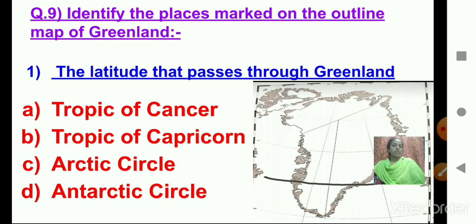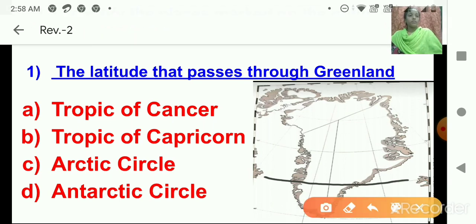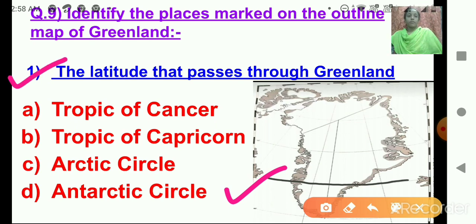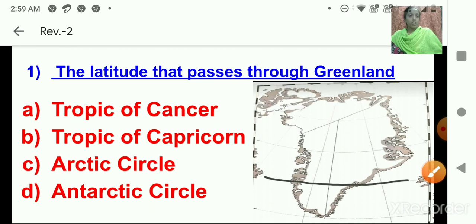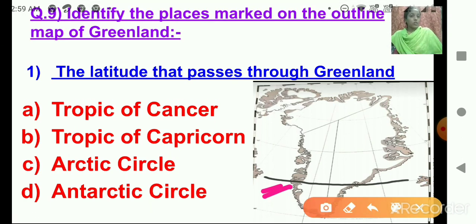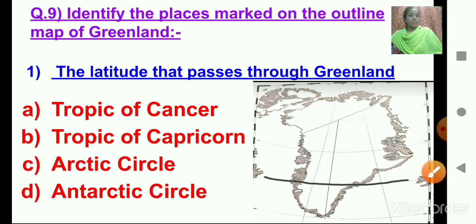Now we come to the last question — question number 9: Identify the places marked on the outline map of Greenland. This is the map over here. The latitude that passes through Greenland — where is the latitude marked? This is the latitude which is marked on the map. Do you remember which line it is? Let's read the options: Tropic of Cancer, Tropic of Capricorn, Arctic Circle, Antarctic Circle. Absolutely correct — this is the Arctic Circle. Arctic Circle passes through Greenland.